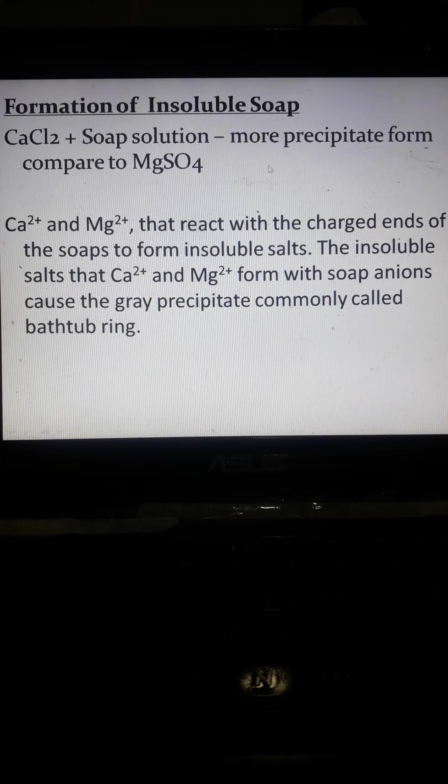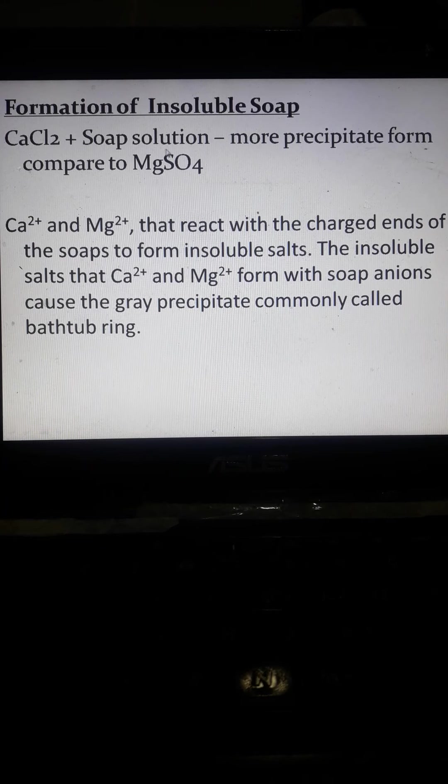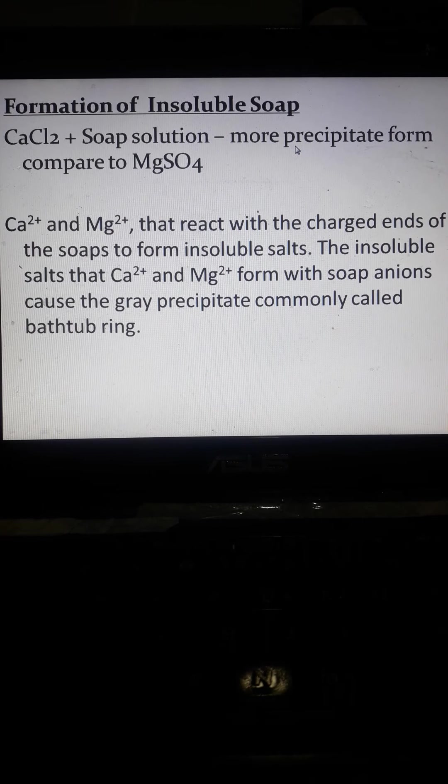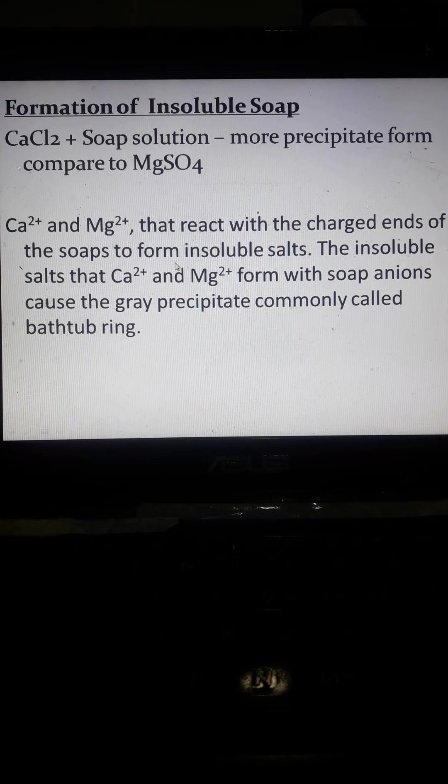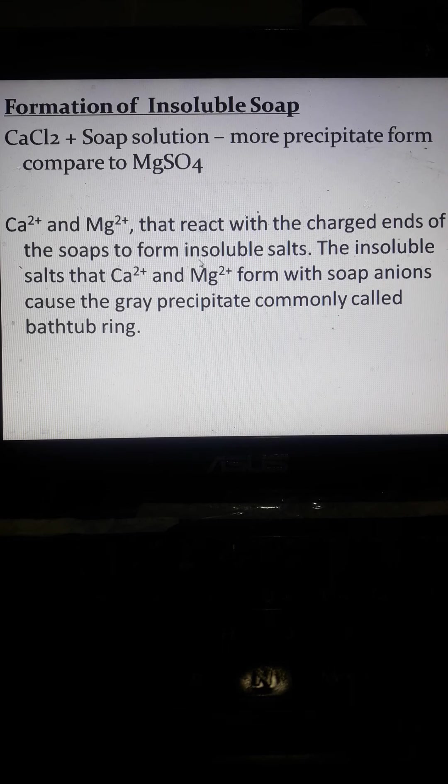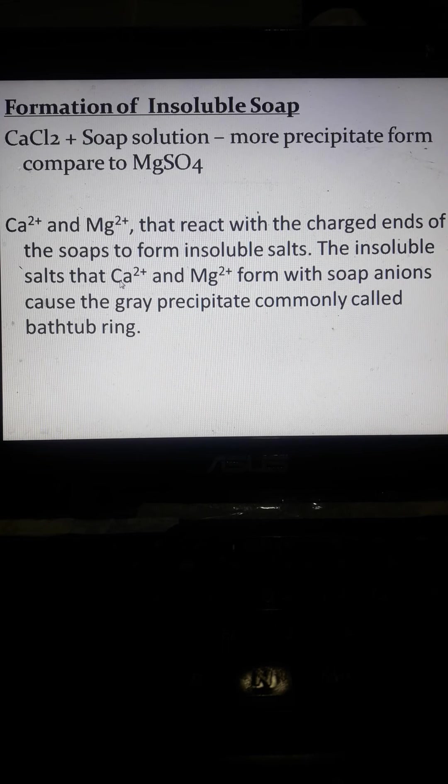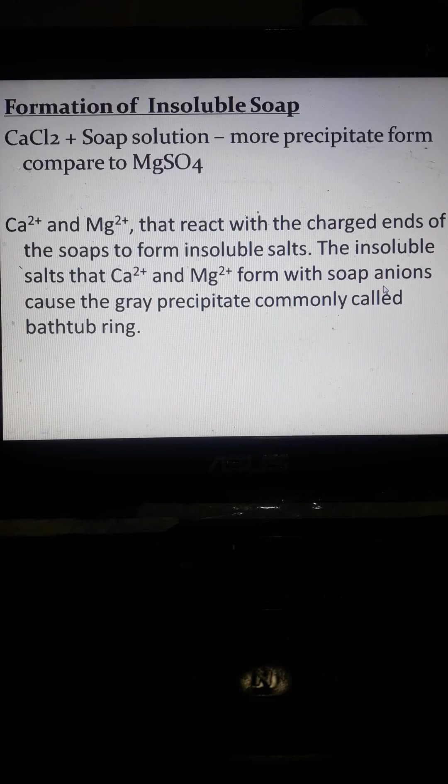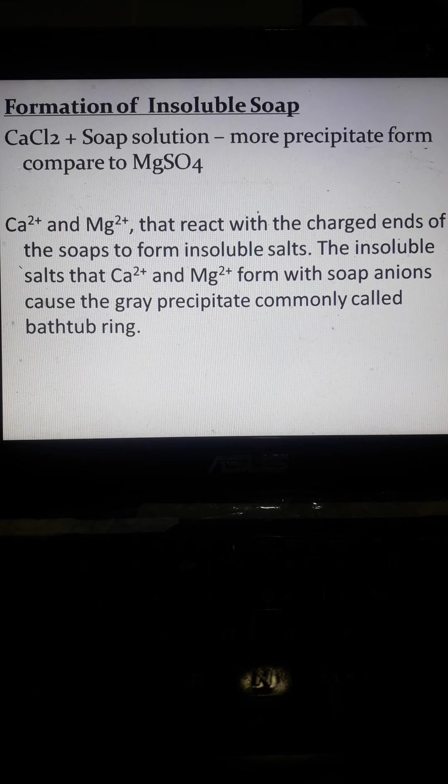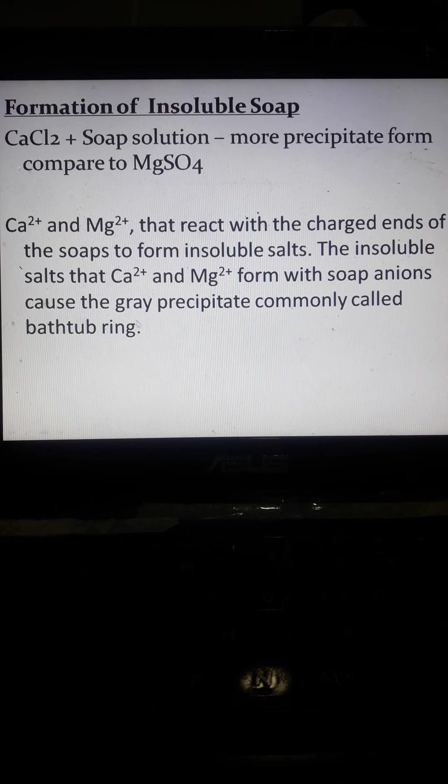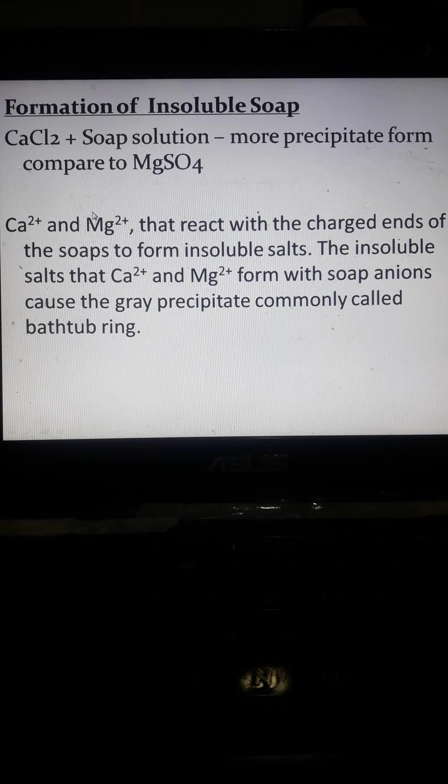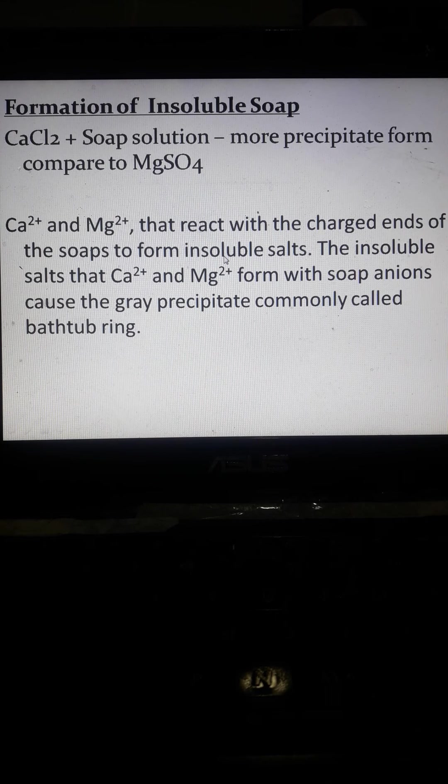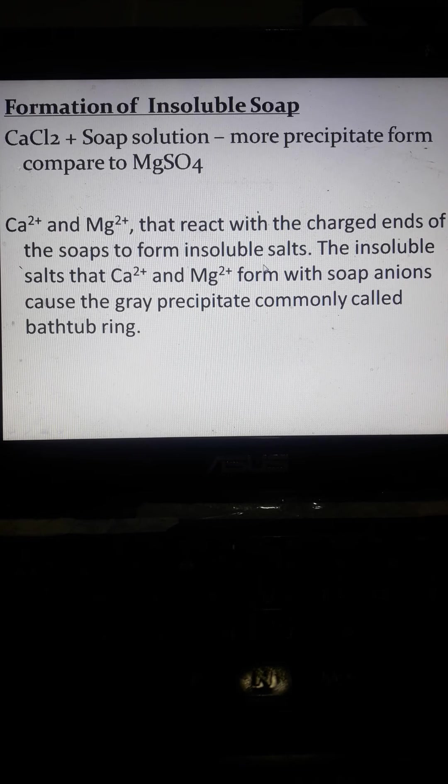Formation of insoluble soap, we have the calcium chloride plus soap solution, more precipitate form compared to magnesium sulfate. Calcium and magnesium that react with the charged ends of the soaps to form insoluble salts. Insoluble salts of calcium and magnesium form soap anions. When you say anions, that is already negative charge. This causes the gray precipitate, commonly called bathtub ring. Ito yung reaction ng magnesium and calcium with the charged ends of soap to form insoluble salts.